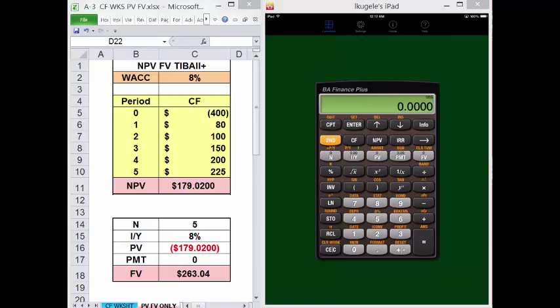To start with the Cashflow Worksheet, we'll press CF. Remember, data previously entered is retained unless cleared or overlaid. With the TVM keys, you have a finite number of keys — 5. You enter 4 and solve for the 5th, so clearing is not as critical. With the Cashflow Worksheet, you have a variable number of cells, so you need to clear the worksheet as you begin.